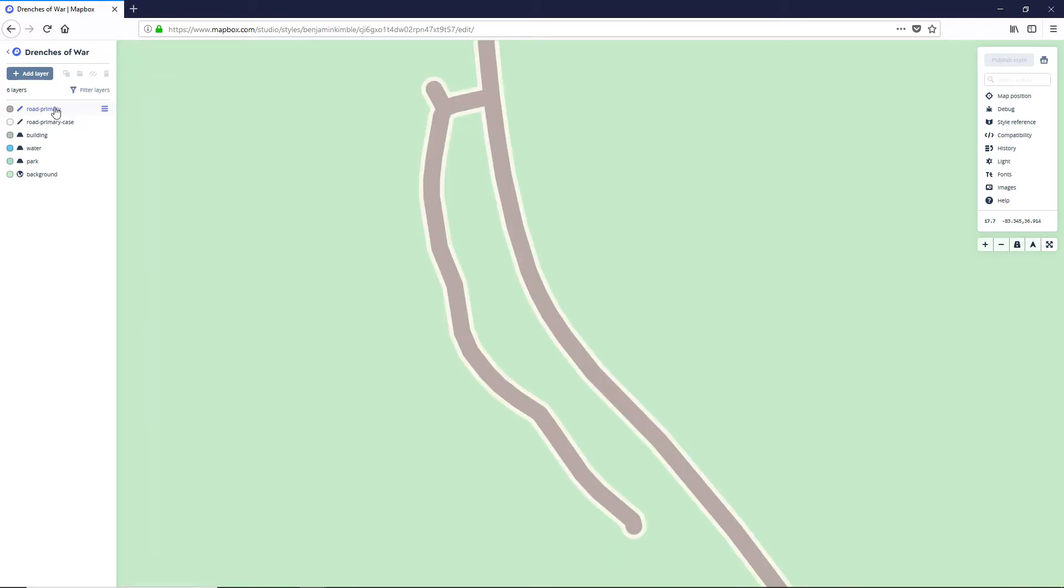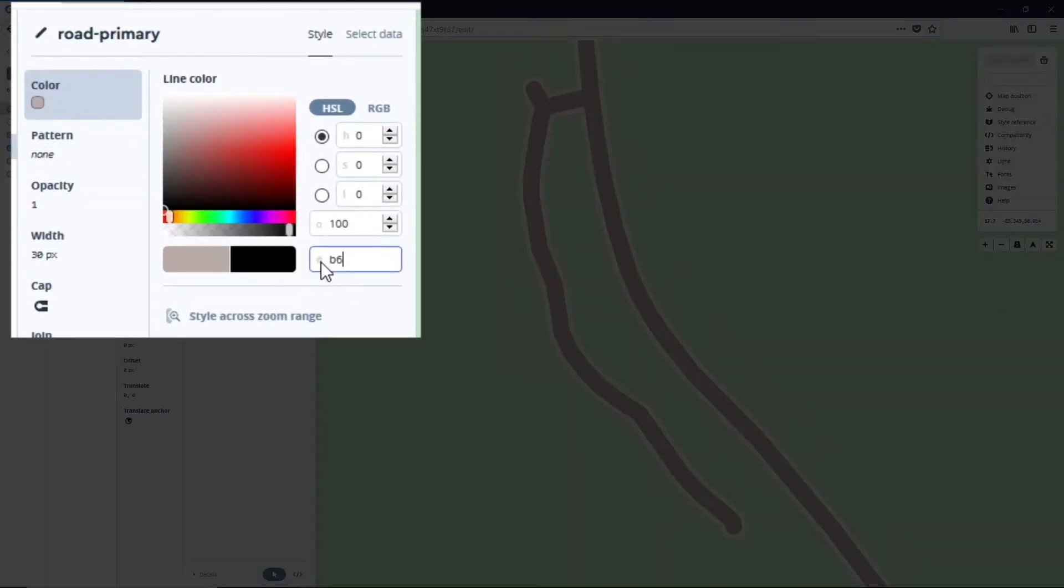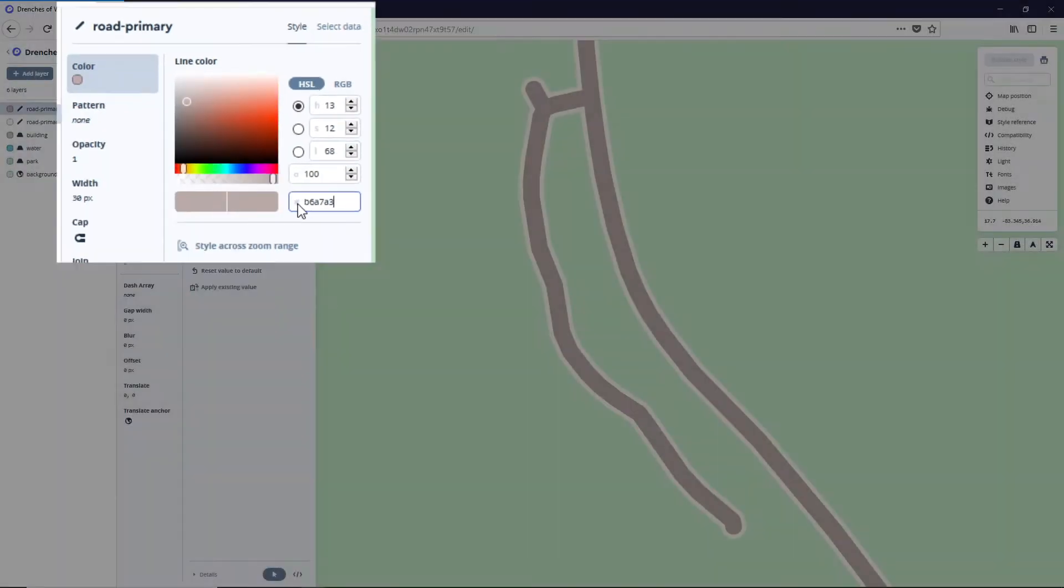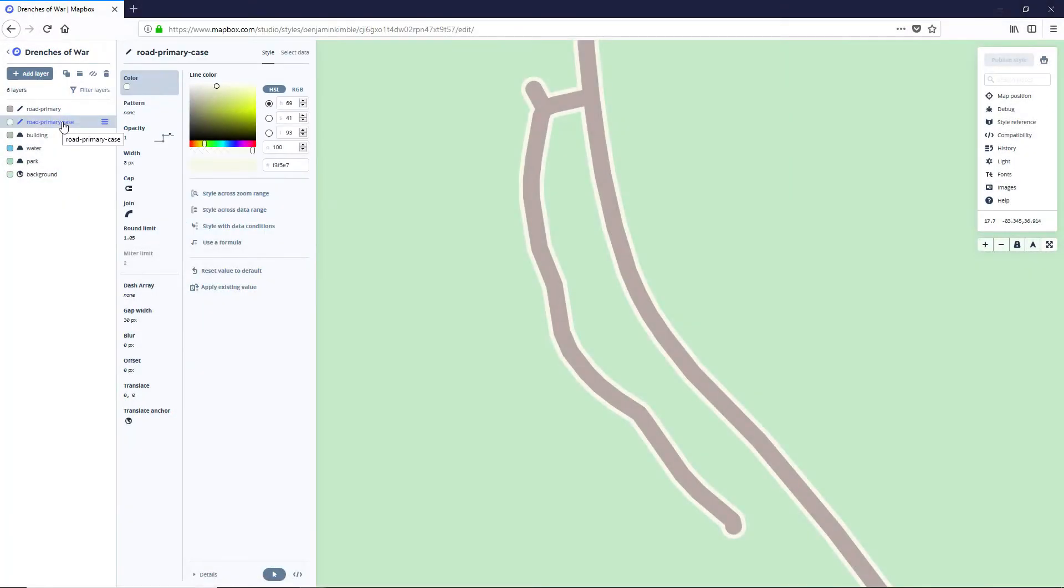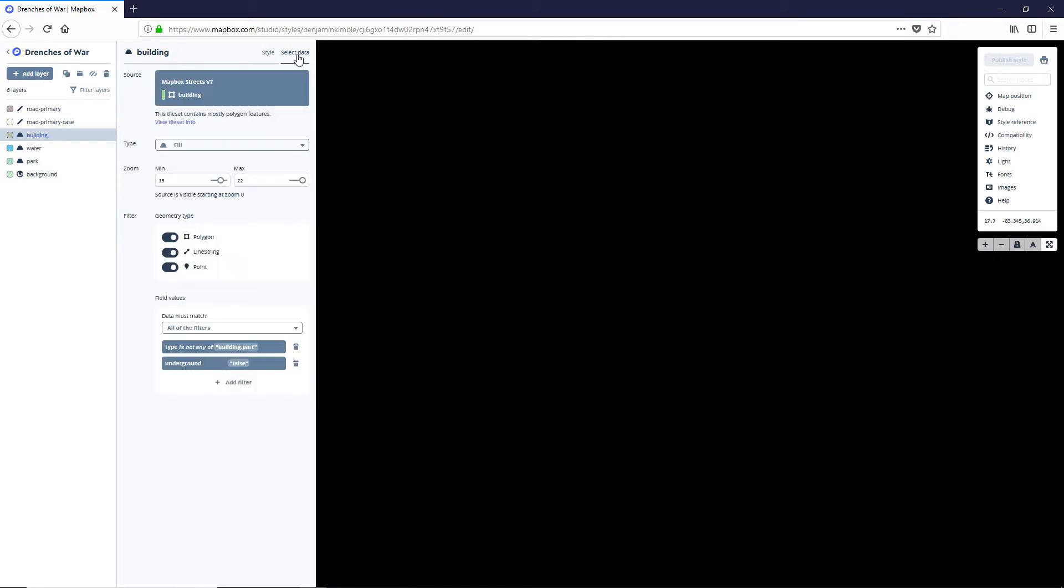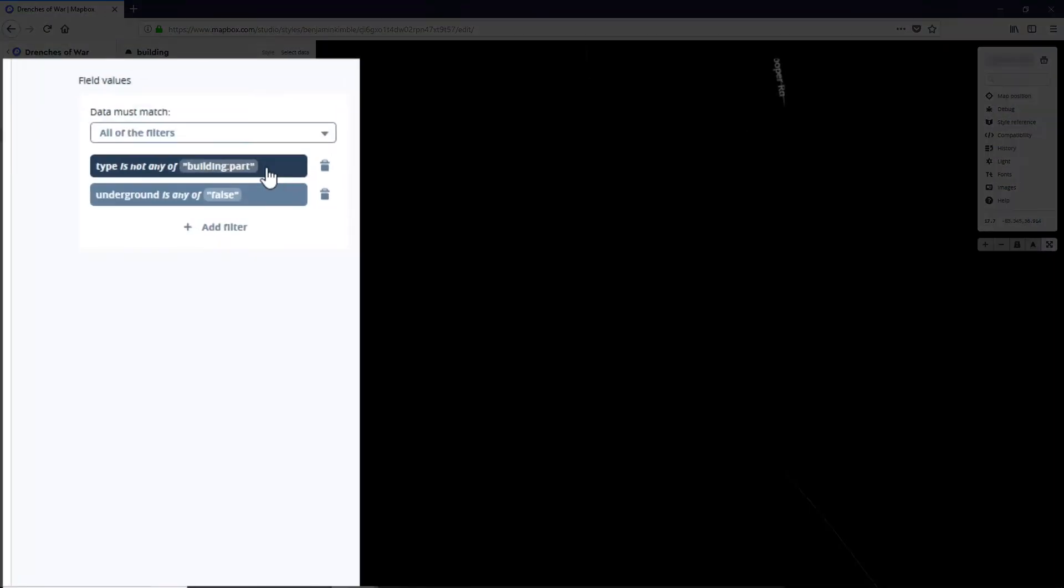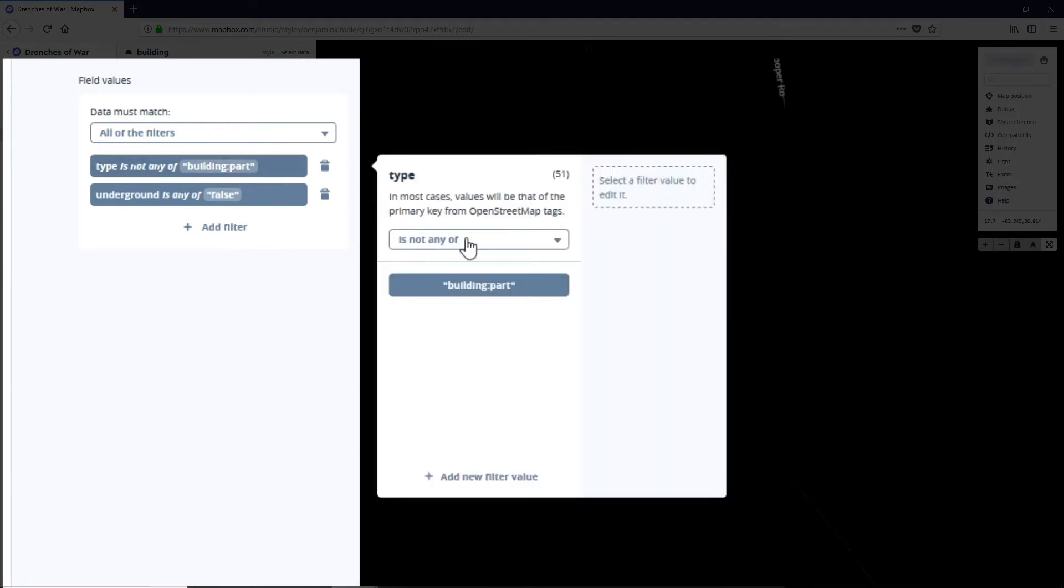Let's go to Road Primary and we're gonna change this road color to B6A7A3. Let's leave the case as it was and then we're gonna say Building and we're actually gonna leave the color alone but we are gonna update the data. Click on select data and we're gonna add to this type is not any of filter.